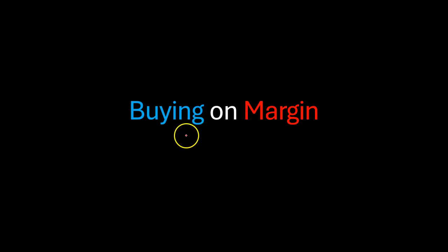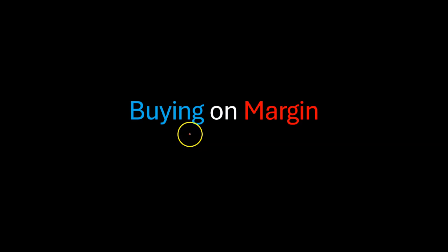Hi, everyone. So in this video, I'll talk to you about buying on margin or margin trading.